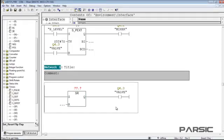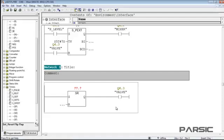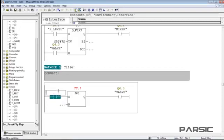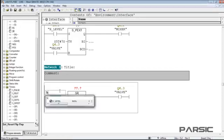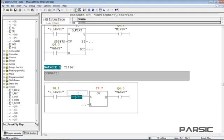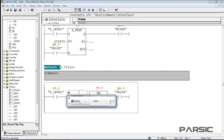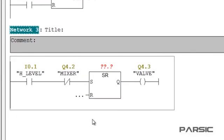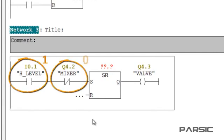Now, when exactly should this valve be energized, or in other words, when should the valve open? Right again! As we said earlier, the valve should open after the tank has been filled and the mixer is finished mixing the liquids. So, we need to insert an open contact for the high-level switch here, and following that, we insert a closed contact for the mixer. With these settings, when the tank is full and the mixer is off, the valve will open.